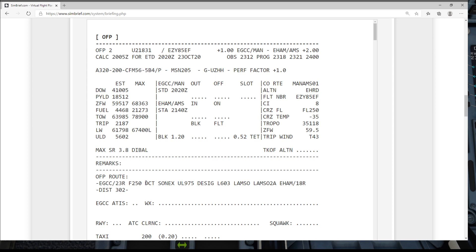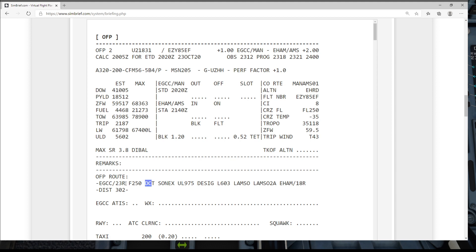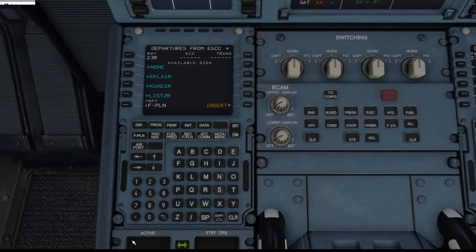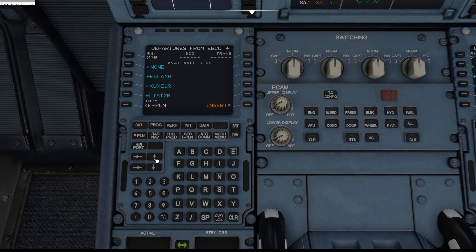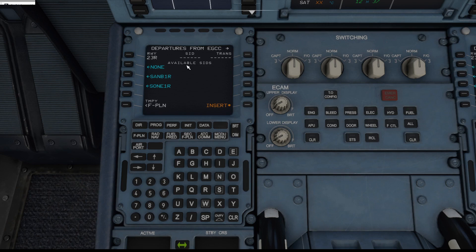So if you see this waypoint here DCT, that is not a waypoint, don't enter it. That actually means just fly direct to the next waypoint. But what I am going to do is I am going to enter the SID that you would normally use from runway two three right to get to SONICS, which I know from experience is the SONICS one Romeo departure. So we just click that in just there, give that a second to load, there it is, and press insert.